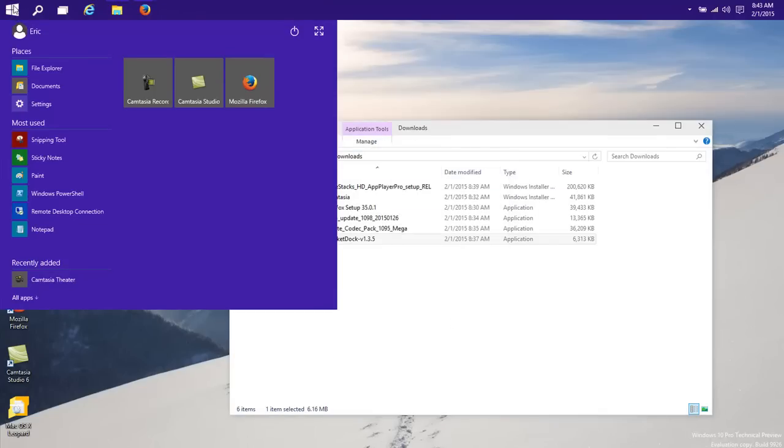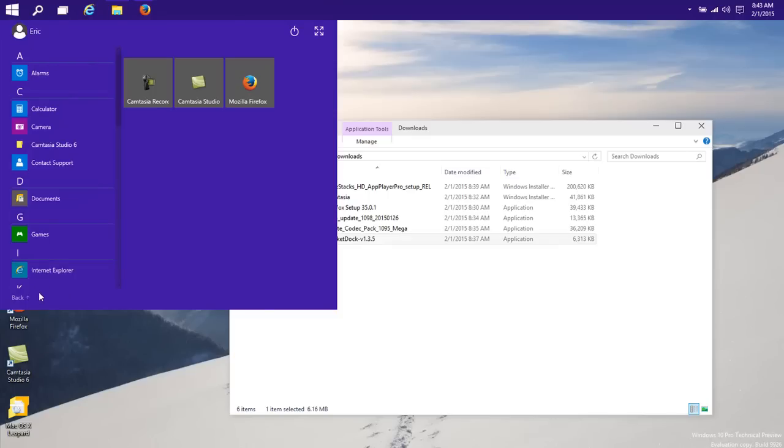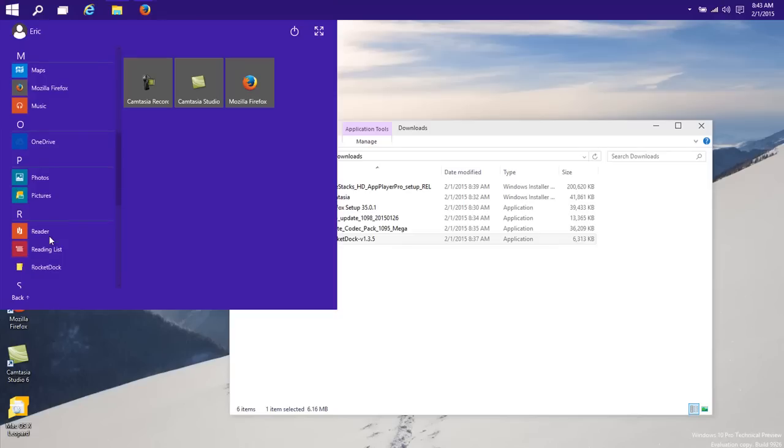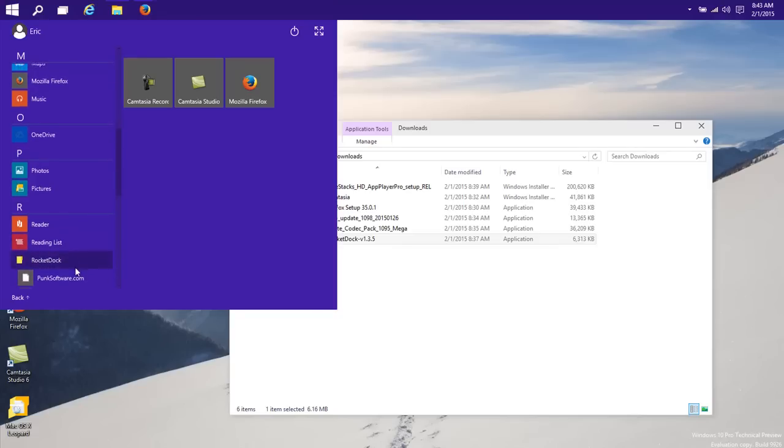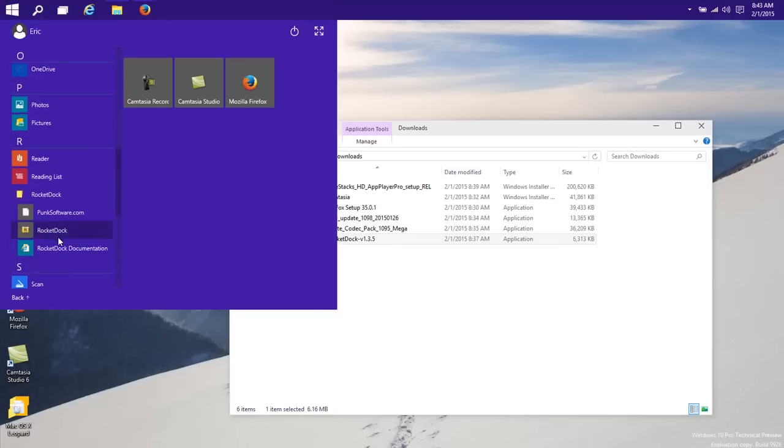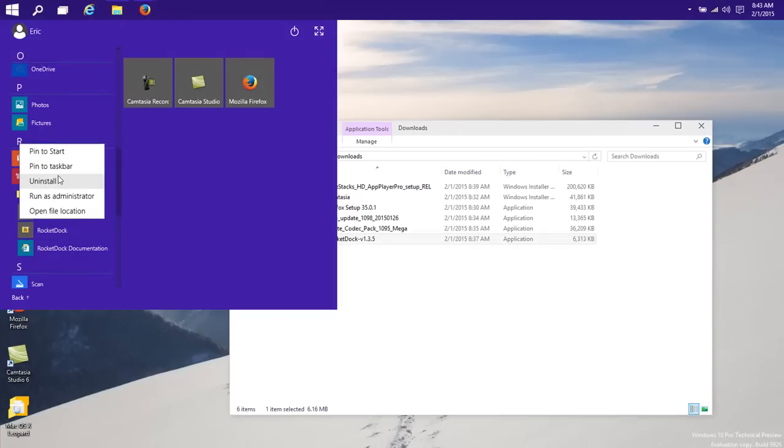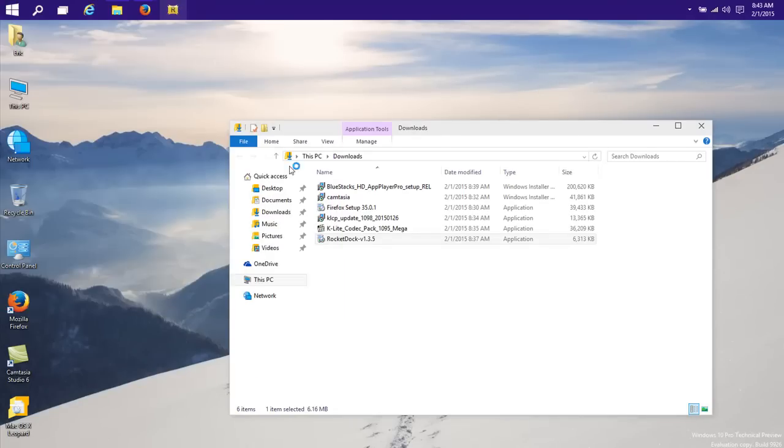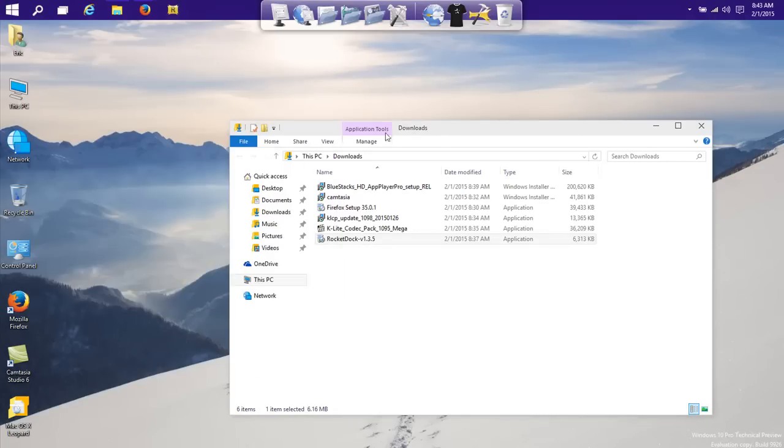So let's go ahead and start up RocketDock. Do what it should be, let's pin it to the start and start it up.